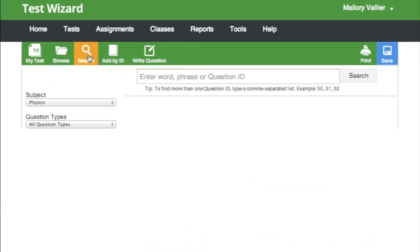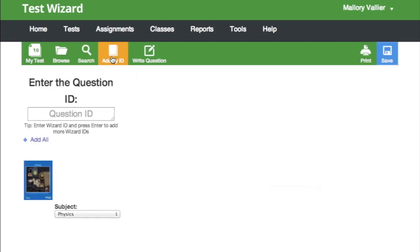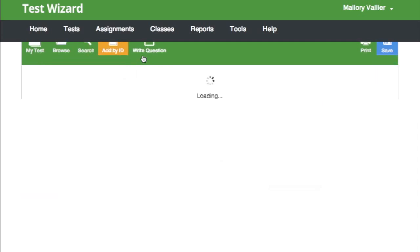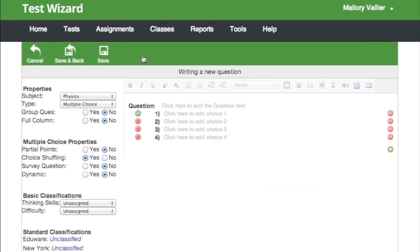You can also search by keyword or add by the question ID number. You can also write a new question. There's a whole help video to explain this page as well.